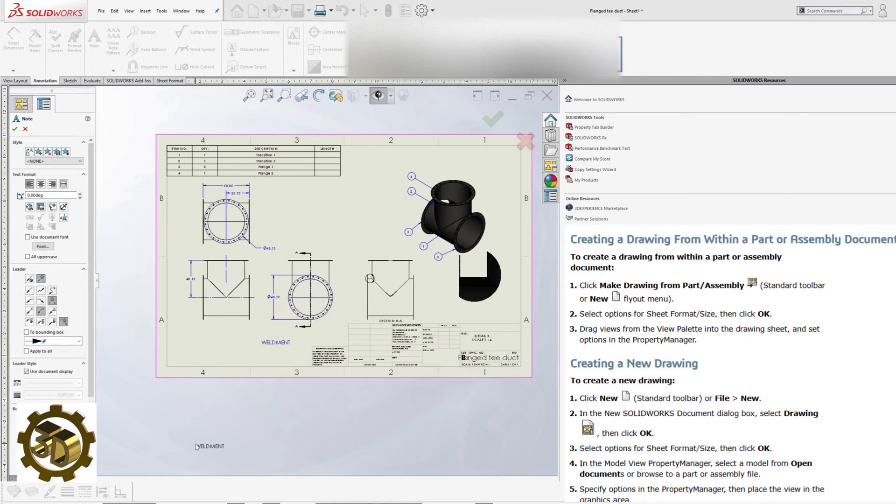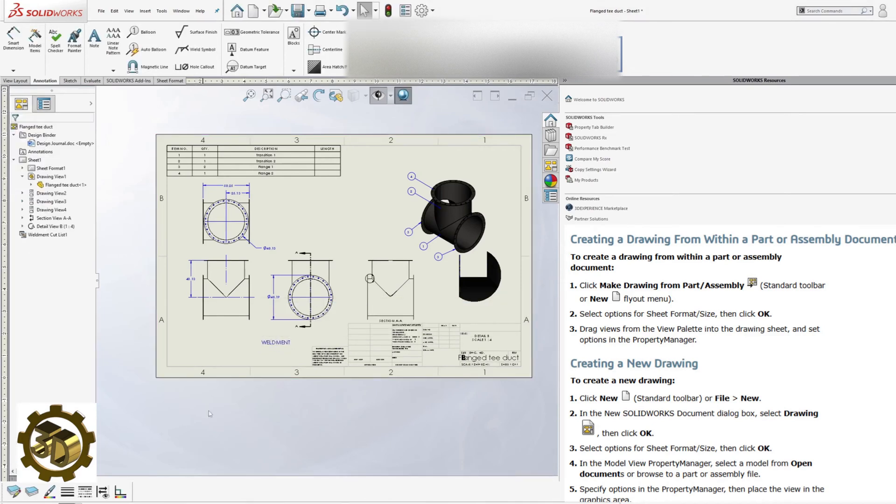Creating individual details. Let's create a drawing for Transition 1.